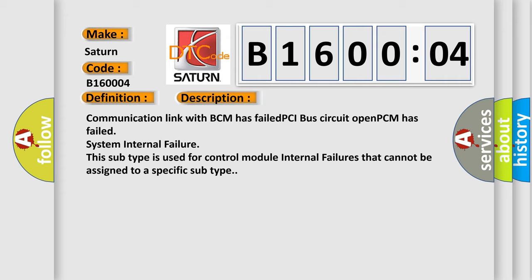Communication link with BCM has failed, PCI bus circuit open, PCM has failed, system internal failure. This subtype is used for control module internal failures that cannot be assigned to a specific subtype.